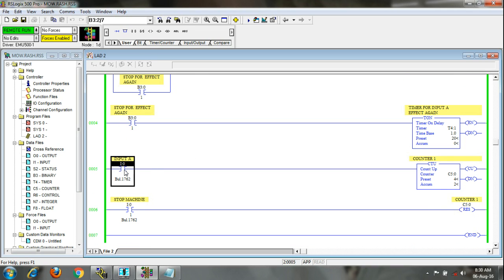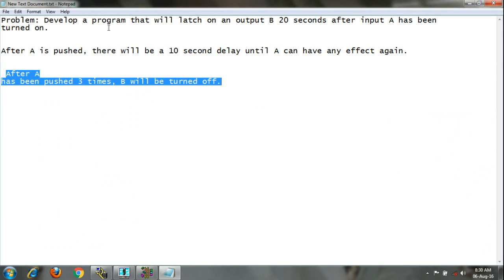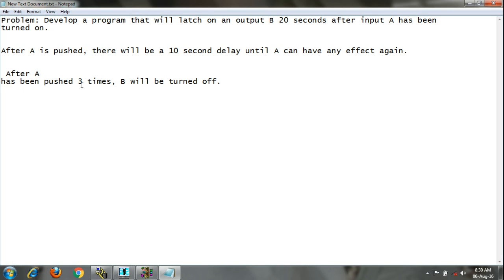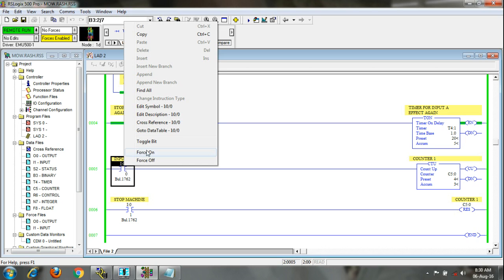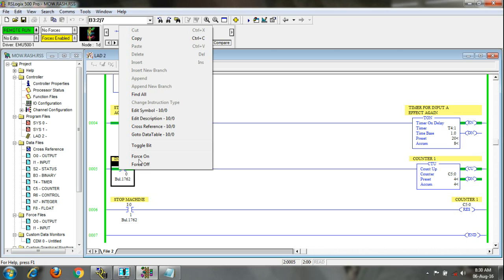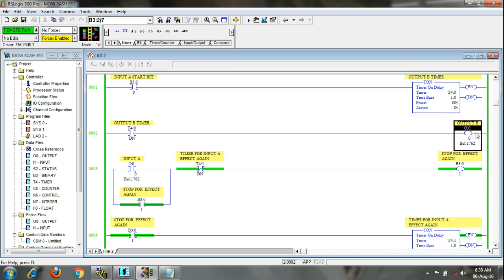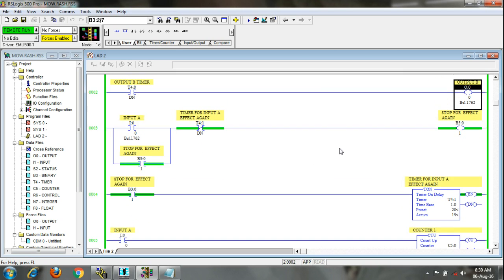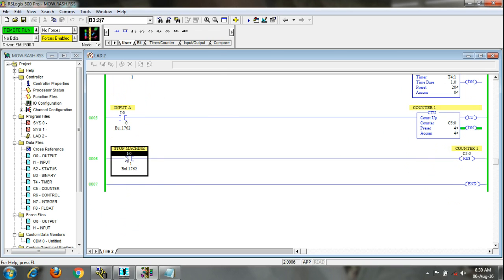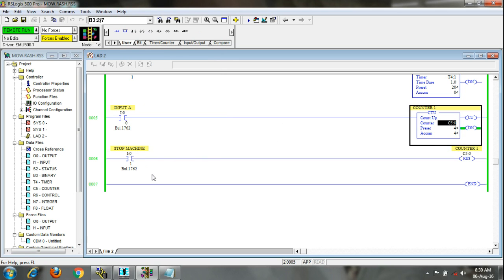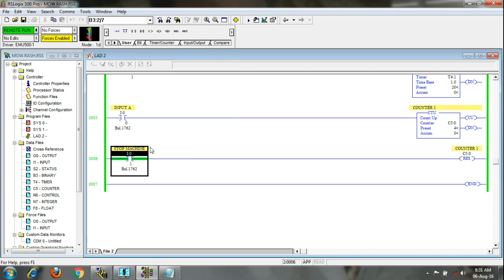First and second parts are complete. Now our third part — after A has been pushed three times, B will be turned off. When you press A three times: one, two, three — see, the output has turned off. Now the output has turned off. If you press stop machine, you have to reset the counter also to start again. You will reset the counter just like this, and you can start your machine again. All inputs, outputs, and timers are reset — you can start again.